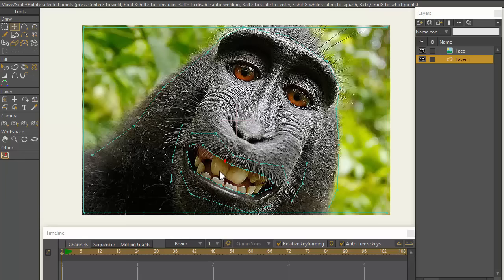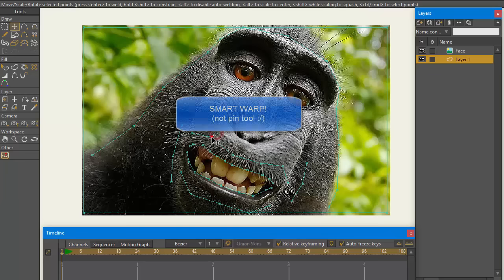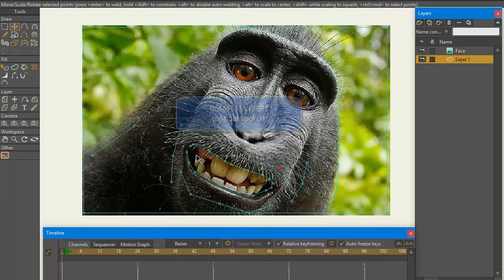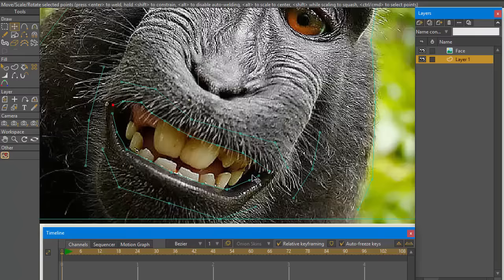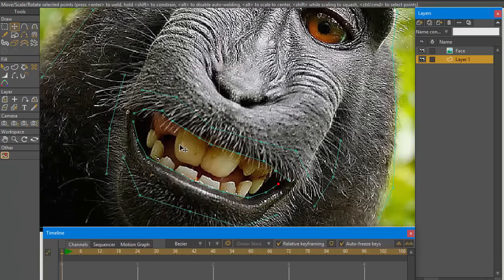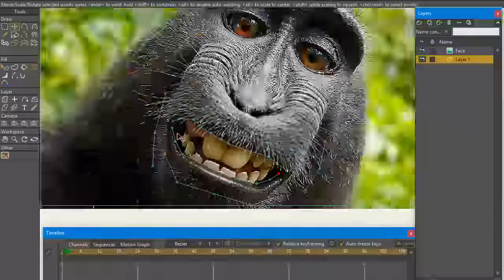Hey guys, Fun2MyName here. I wanted to show you some tricks to do with the pin tool and things that you can do with it. I worked out a little thing that might not have been so clear in the screenshot that I put on Facebook and on the Lost Marble forum, so I'm going to show you how that works.